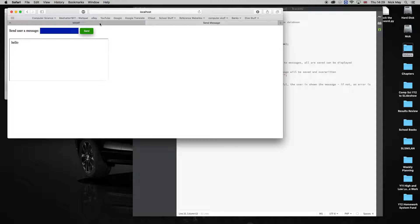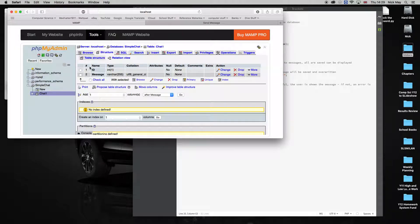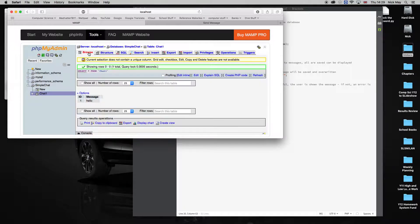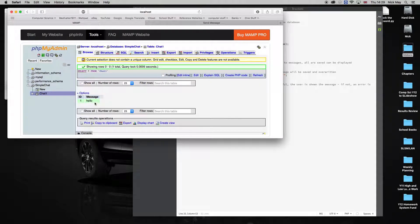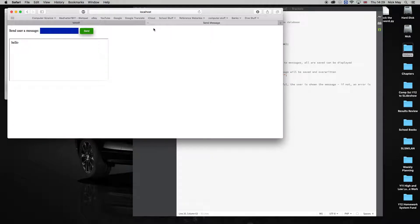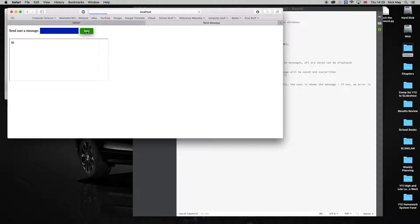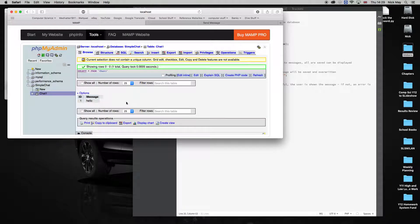Now if I go back to MAMP just to check that, browse, you'll see in message ID, message one, it says hello. Now if I go back and type something else, hi, and hit send.